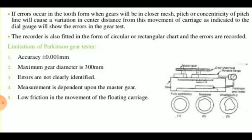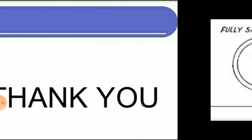Some limitations of the Parkinson gear tester: accuracy is of the order of ±0.001 mm; maximum gear diameter is 300 mm, so gears above 300 mm diameter cannot be tested; errors are not clearly identified; measurement is dependent upon the master gear; and there must be low friction in the movement of the floating carriage. This concludes the topic of gear tooth measurement. Thank you.